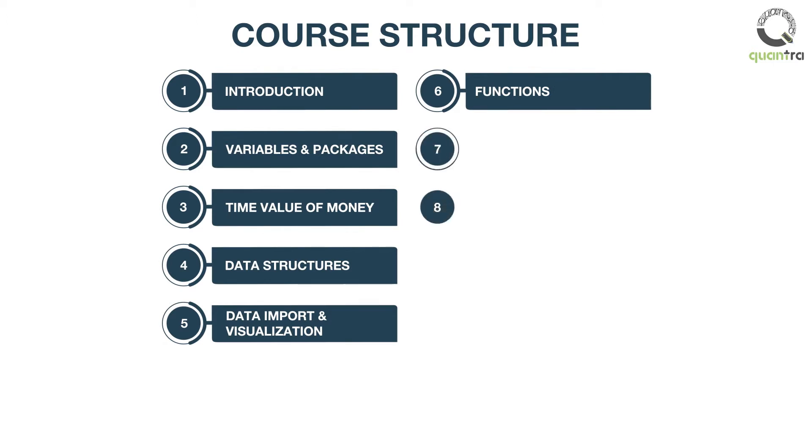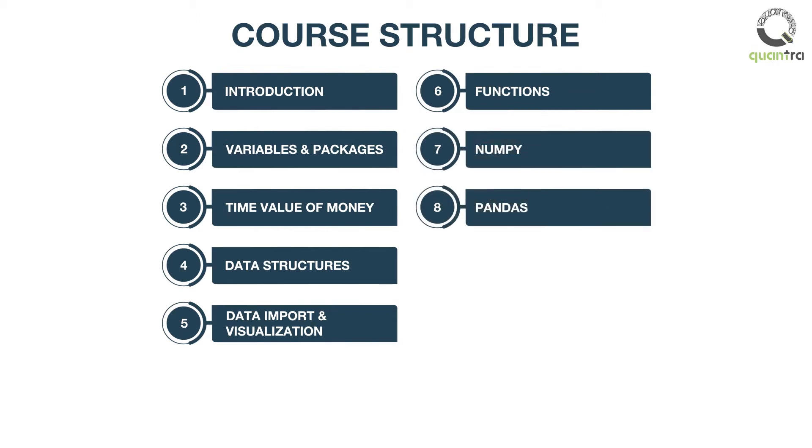In the seventh and eighth sections, you will learn about data processing, manipulation, modeling, and analysis using NumPy and Pandas.